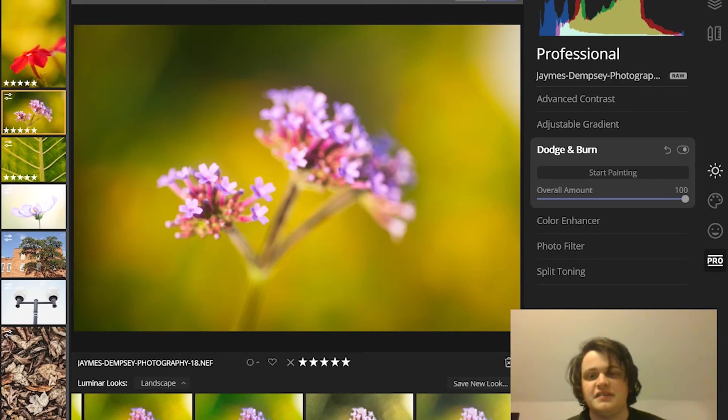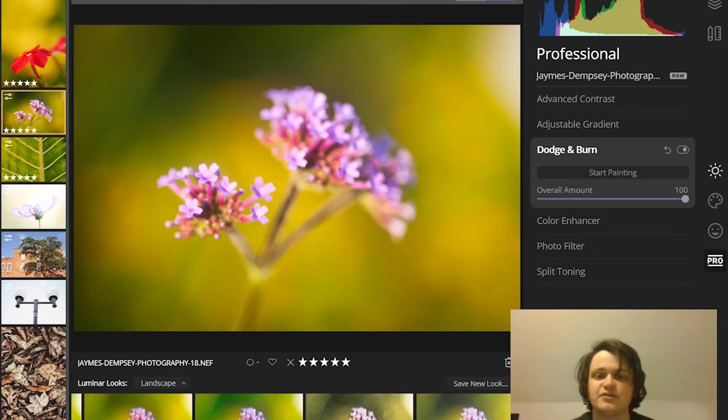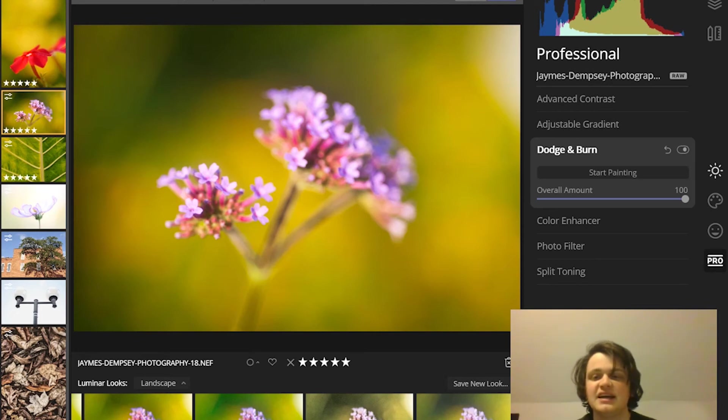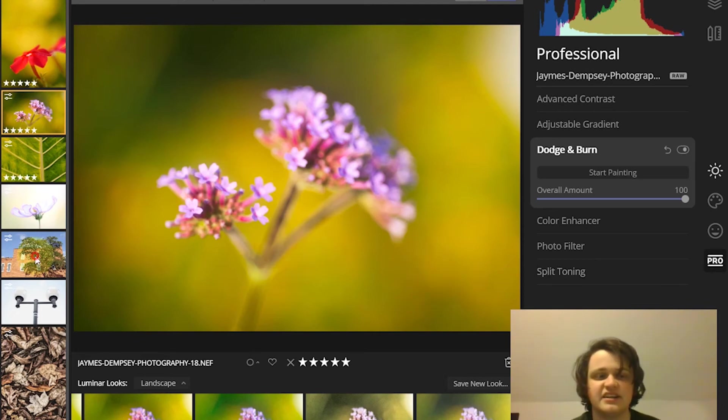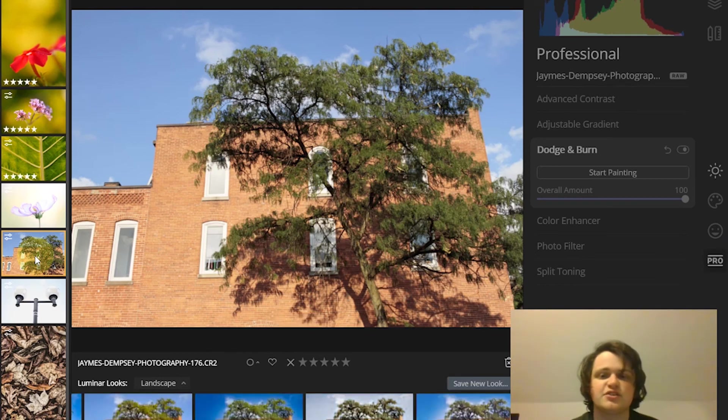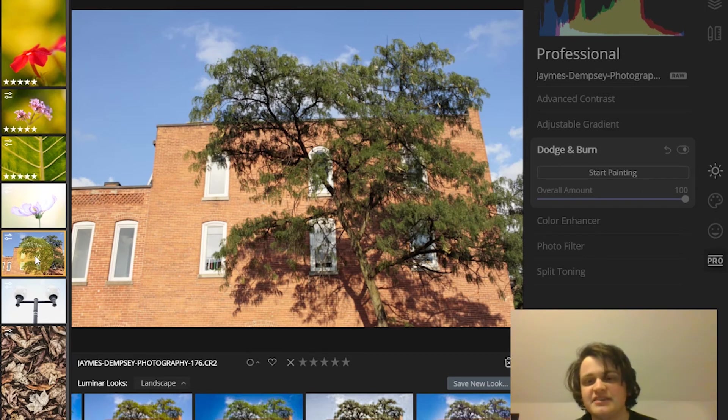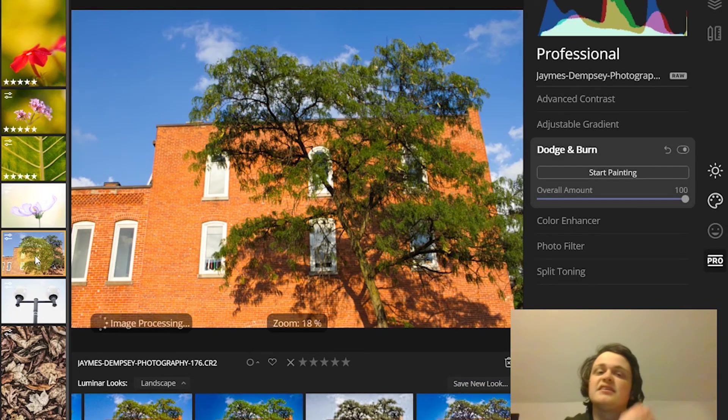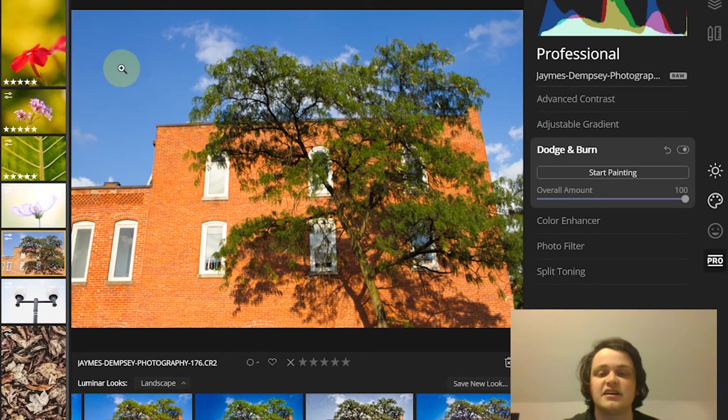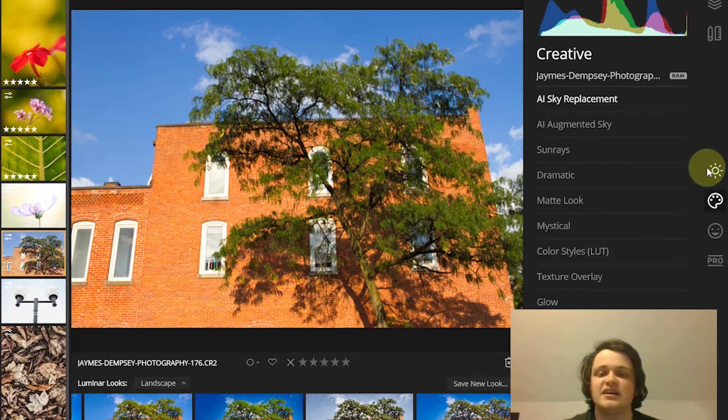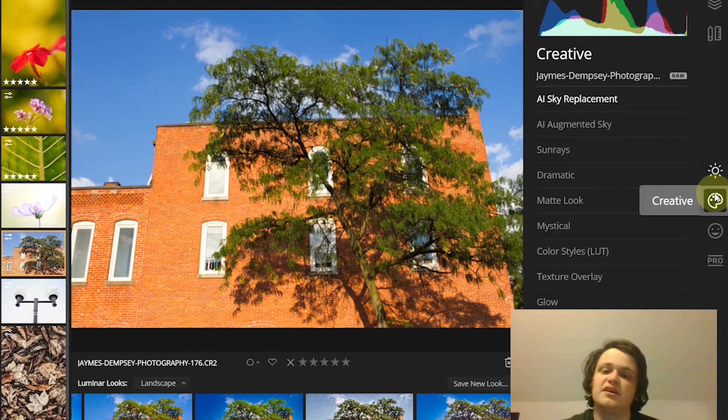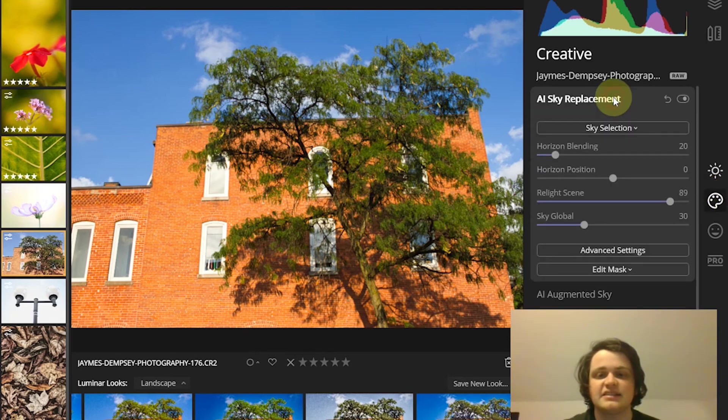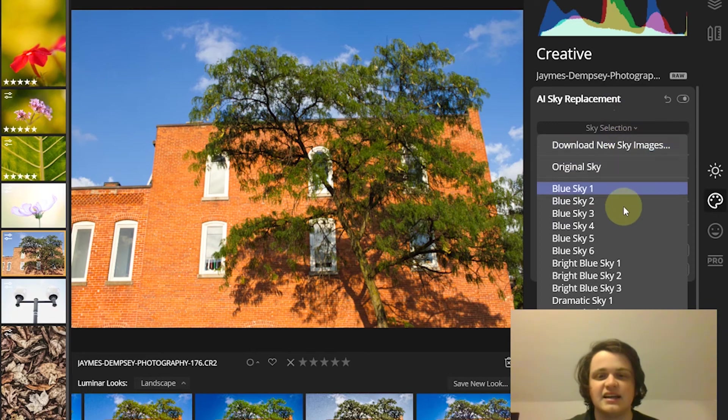Another effect that's really central to Luminar, one you've maybe heard of, is the AI sky replacement tool. This is really quite astonishing. It's far from perfect, but it allows you to quickly swap out skies and take a photo with kind of a boring sky like the one I have here and turn it into something much more interesting and dramatic.